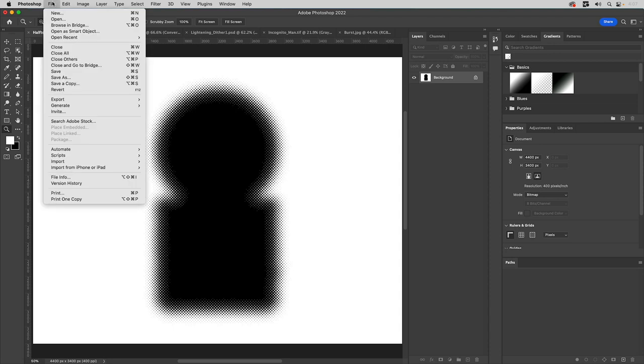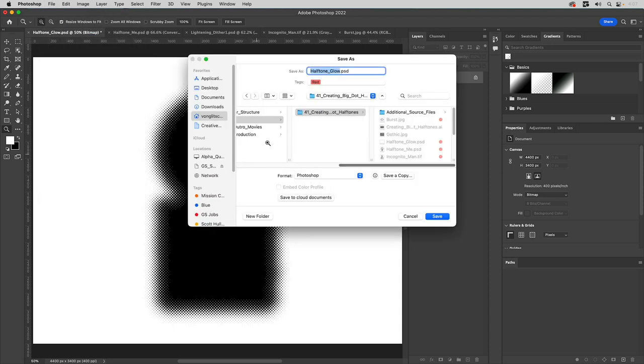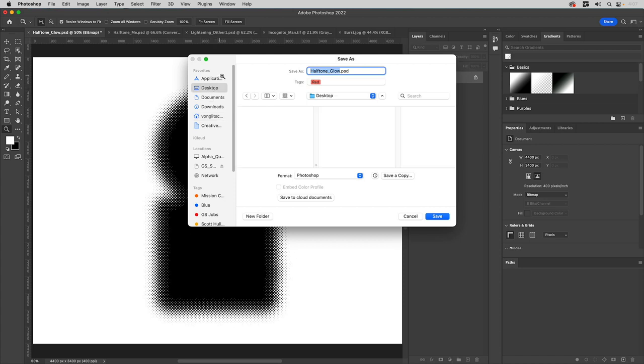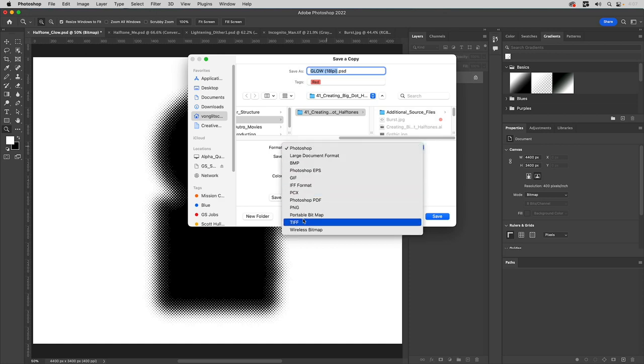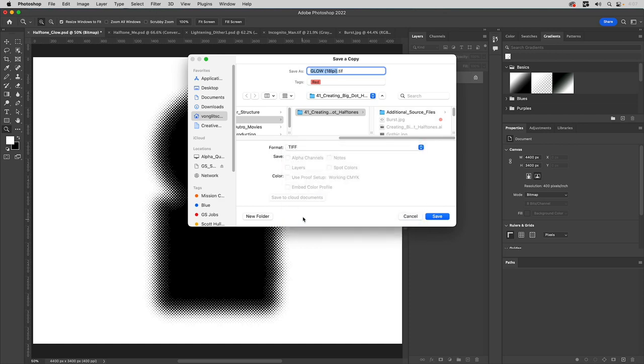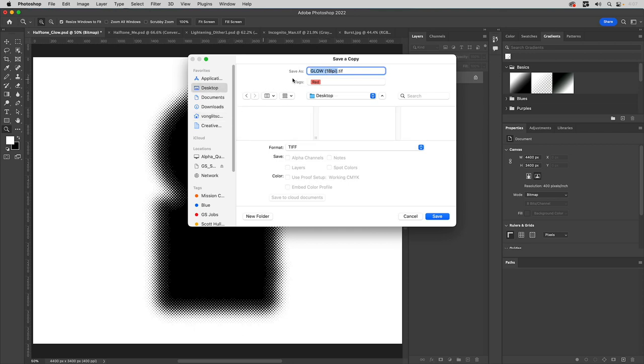So all I have to do now is I have to save as or save. Doesn't matter. Click desktop and we'll save it and we'll name it for lack of a term glow. And this is where I'll put parentheses and then I'll type in whatever LPI I use. That way, if I'm referencing back to a TIFF I used in one project, I'll be able to know exactly what settings I use to create it. That's helpful because if I want to create other graphics that match those settings, so we'll put in 18 LPI, make sure to save it to the desktop and click save.